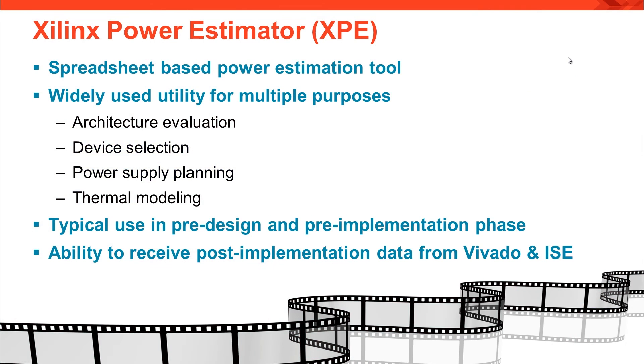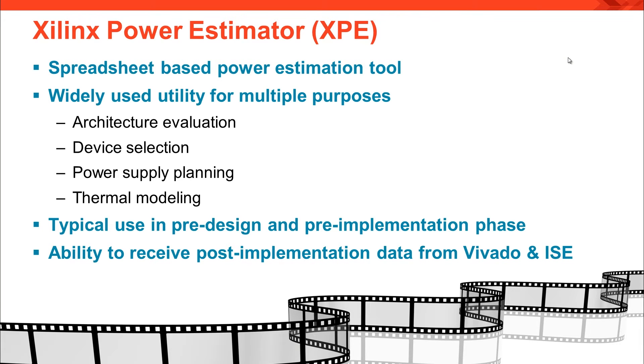XPE is a spreadsheet-based power estimator tool that helps you estimate power at the pre-implementation stage when there is no or incomplete RTL design. Based on the design inputs, it provides power and thermal estimates to help you design your boards and cooling effectively. The tool is widely used for architecture evaluation, device selection, power supply planning, and thermal modeling.